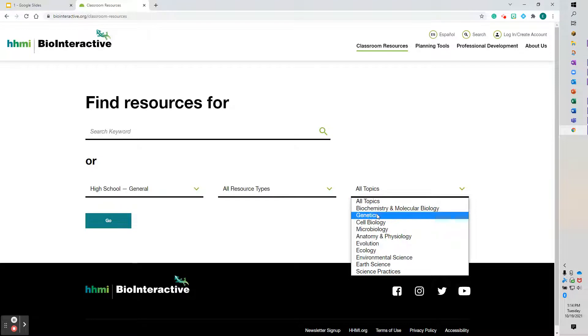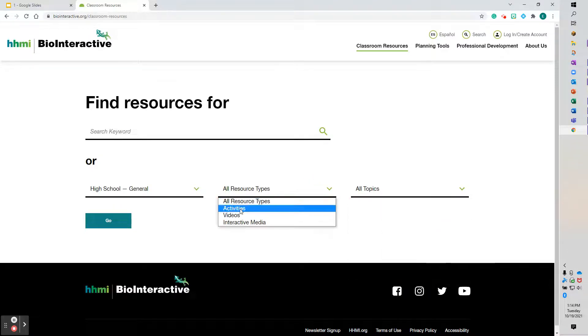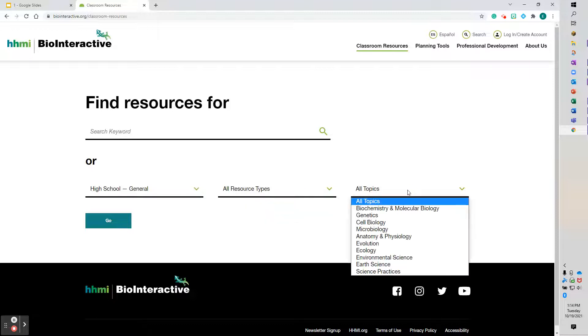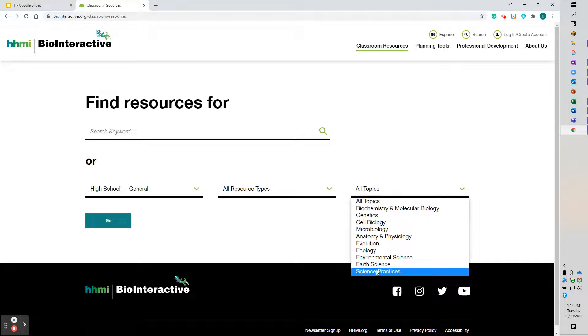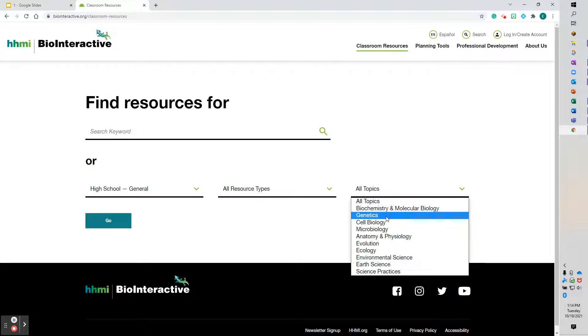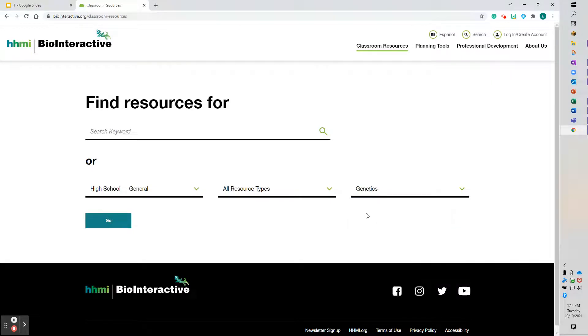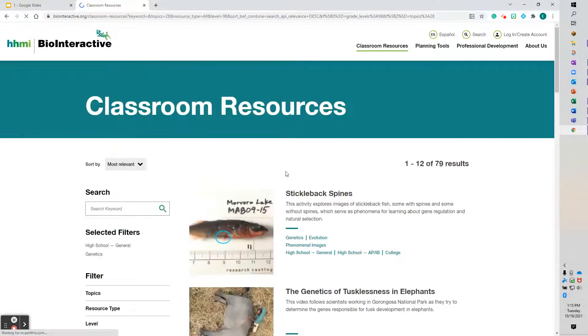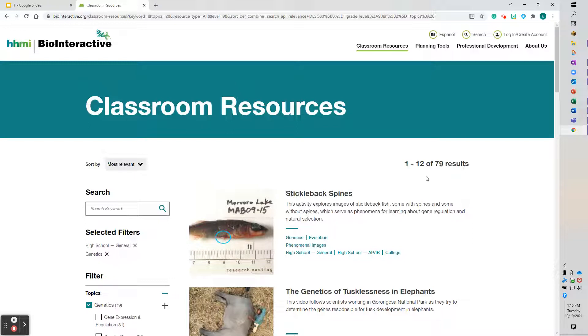You can choose your resource type, so if you look at activities, videos, or interactive media depending on what you want. I'm going to leave it as all. And here are your choices in terms of the biology topics that you have to choose from. So I'm going to pick genetics, then you hit go, and it takes you to the page—one of 12 of 79 results.